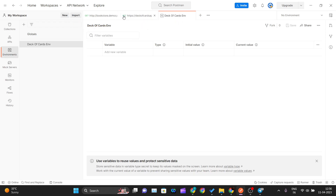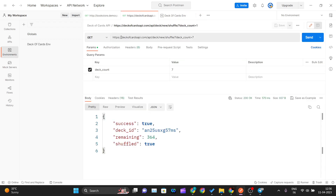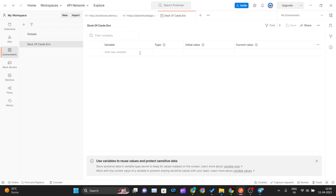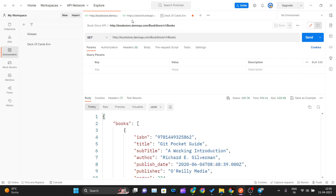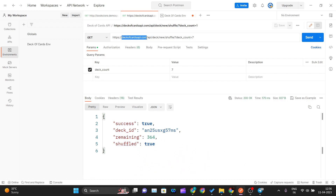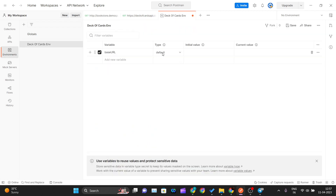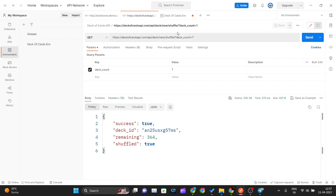Let me explain by example what an environment does. You can see we are passing this base URL — deckofcardsapi.com — in the request. What we can do is create one environment variable called 'base_url' and assign that URL as its value. I'll copy the base URL from the request, set the initial value to deckofcardsapi.com, and the current value to deckofcardsapi.com as well.